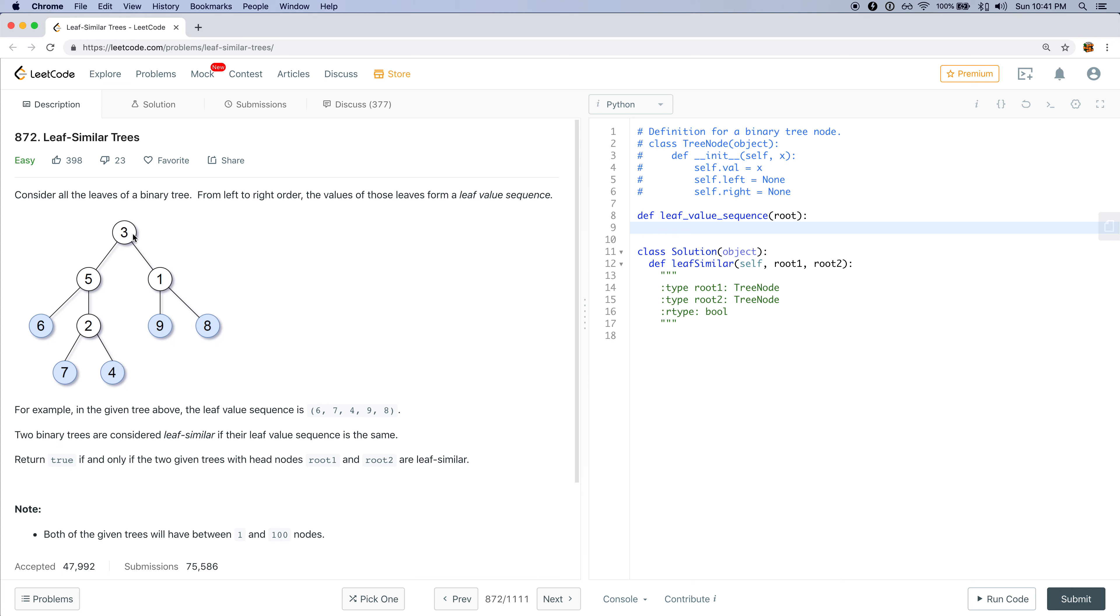But if we did depth first search, we'll go with 3, 5, then 6. We go back to 5, then we go to 2, 7, 2, 4. So we're able to encounter all the leaves in the correct order. So that is why we should use depth first search.